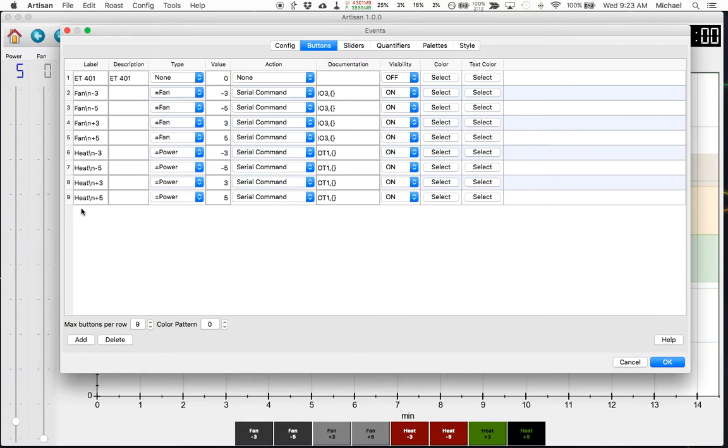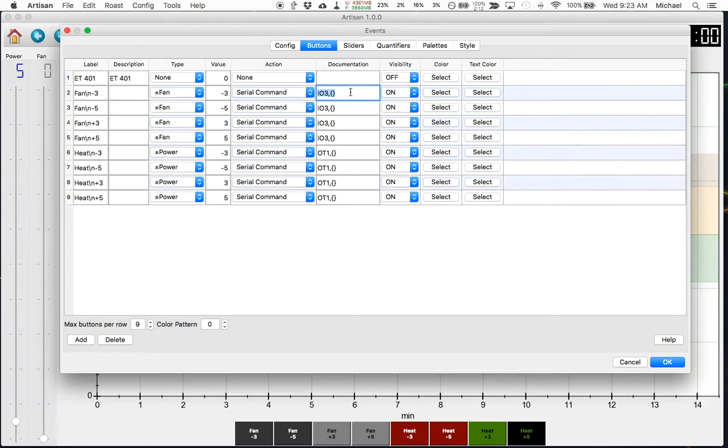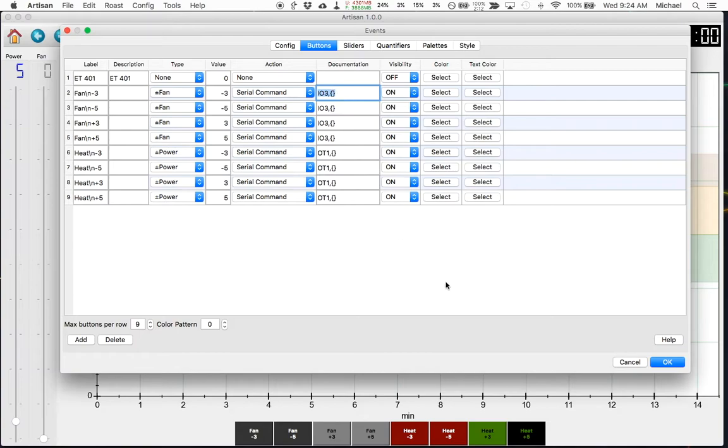You can also see the eight visible buttons I have, four for fan and four for power. This command is what gets sent to the roaster through the HTRI board that I have installed. So if you don't have a hot top, this command is going to be different for you. You'll have to look on Artisan's web page, you'll just have to search the web to find that command for your specific setup.